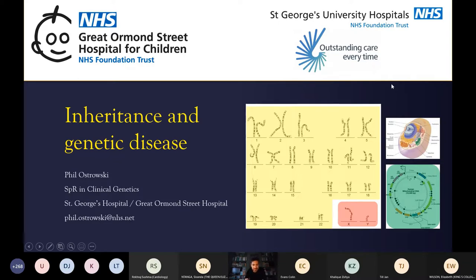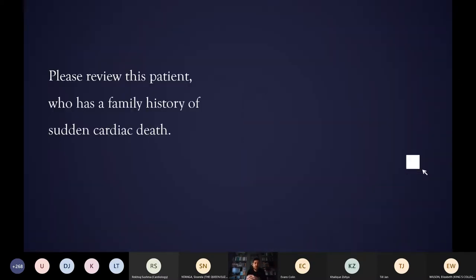My name is Phil Ostrovsky, I'm a registrar, and I'm going to give you just a brief overview of essentially patterns of inheritance for genetic conditions. Just to put this in clinical context, we often get referrals which are quite light on detail — to put it diplomatically — and can say things like 'review this patient with a family history of sudden cardiac death.'